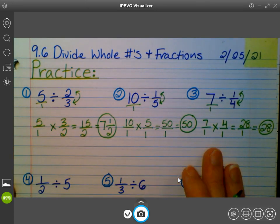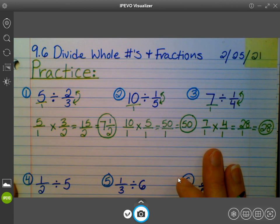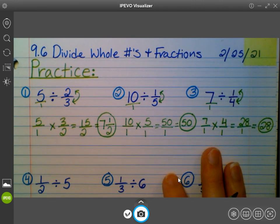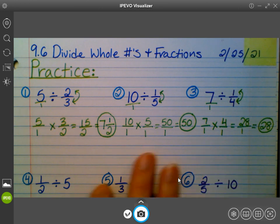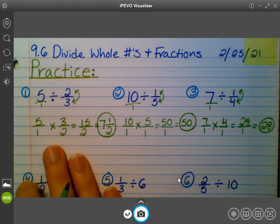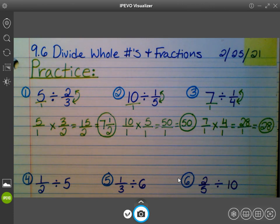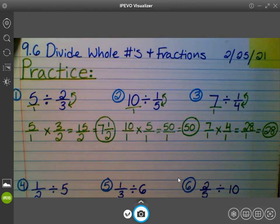Any questions on one through three? Will, do you have a question? It's not really a question, but I got all the six ones wrong because I did it like the opposite — where it's two-thirds divided by five and one-sixth divided by five. Oh, so we kind of flipped it around a little bit. Remember: keep, change, flip. You always flip the second fraction, not the first. You go in order — K, C, F: keep, change, flip.